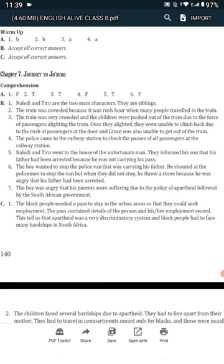Question 5. How did Naledi and Tiro try to help the unfortunate man without a pass? Naledi and Tiro went to the house of the unfortunate man. They informed his son that his father had been arrested because he was not carrying his pass.